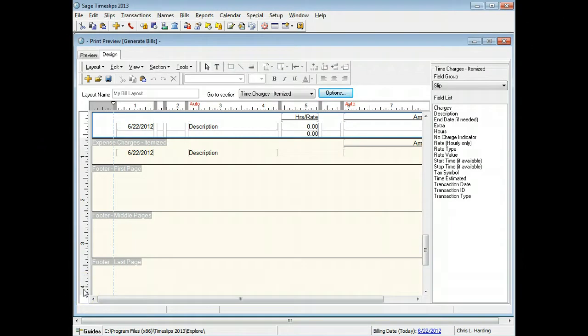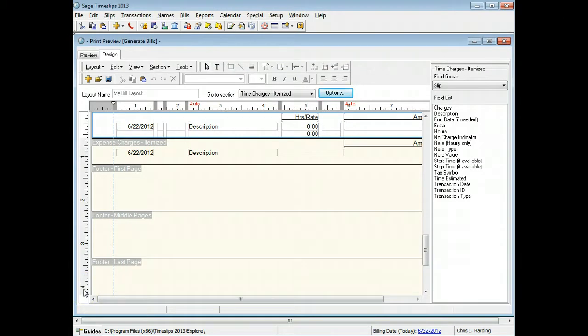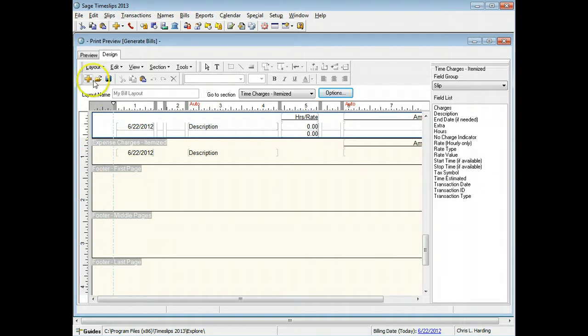After making changes to the bill layout, you can switch to the preview page to view how your design decisions will affect the printed bill.